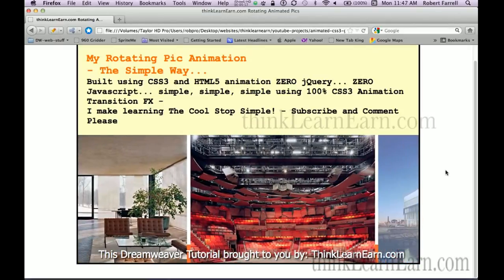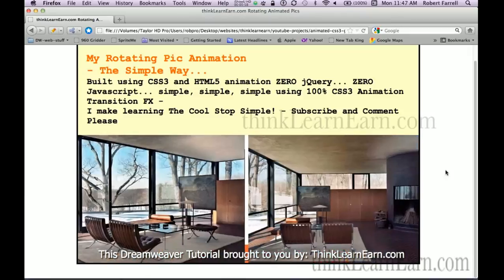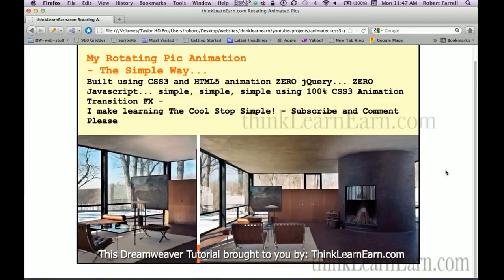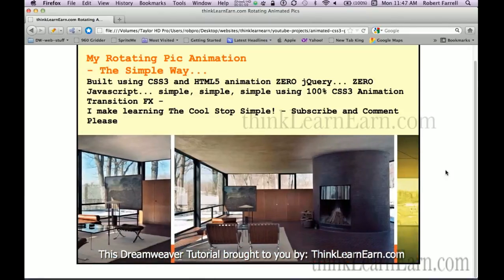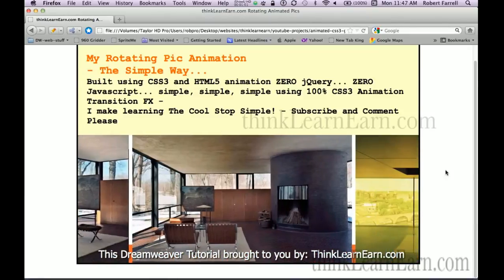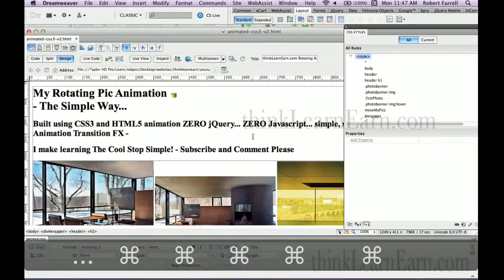If you respect what I do, get off your butt, spend money, invest in your future, buy my tutorials.